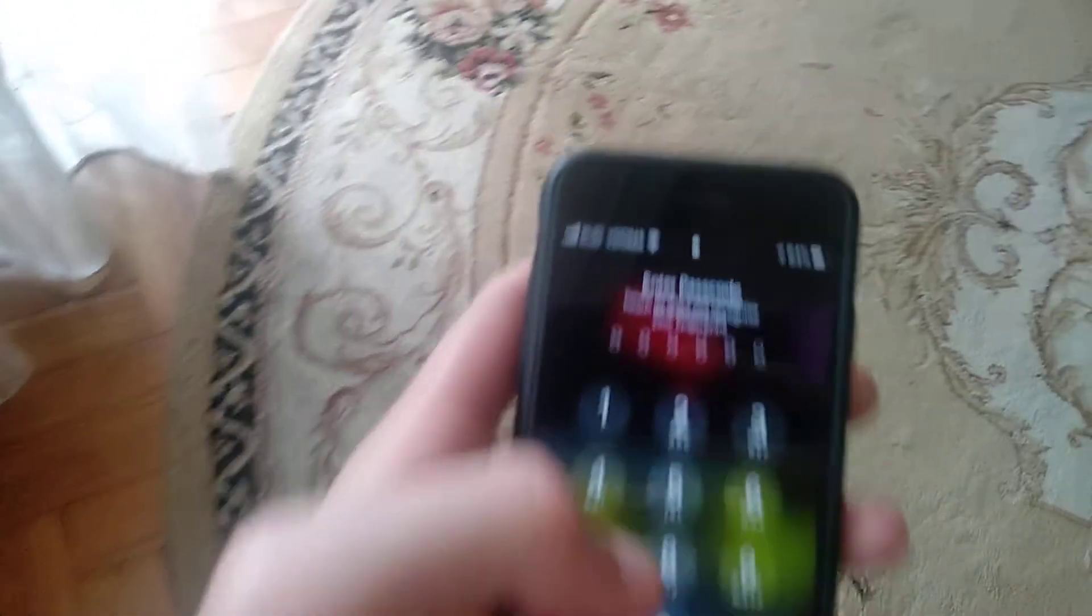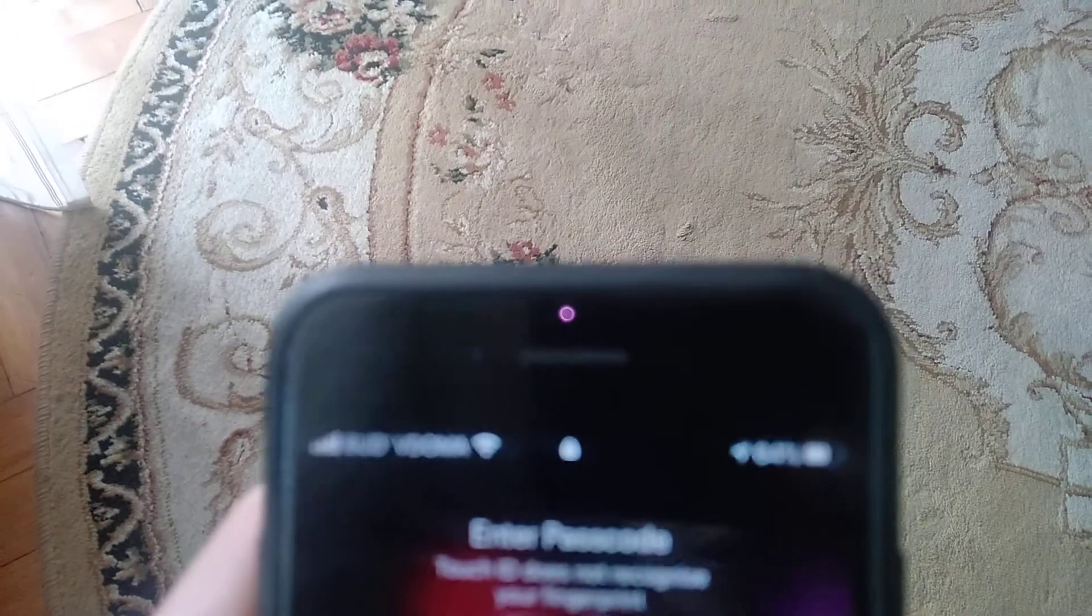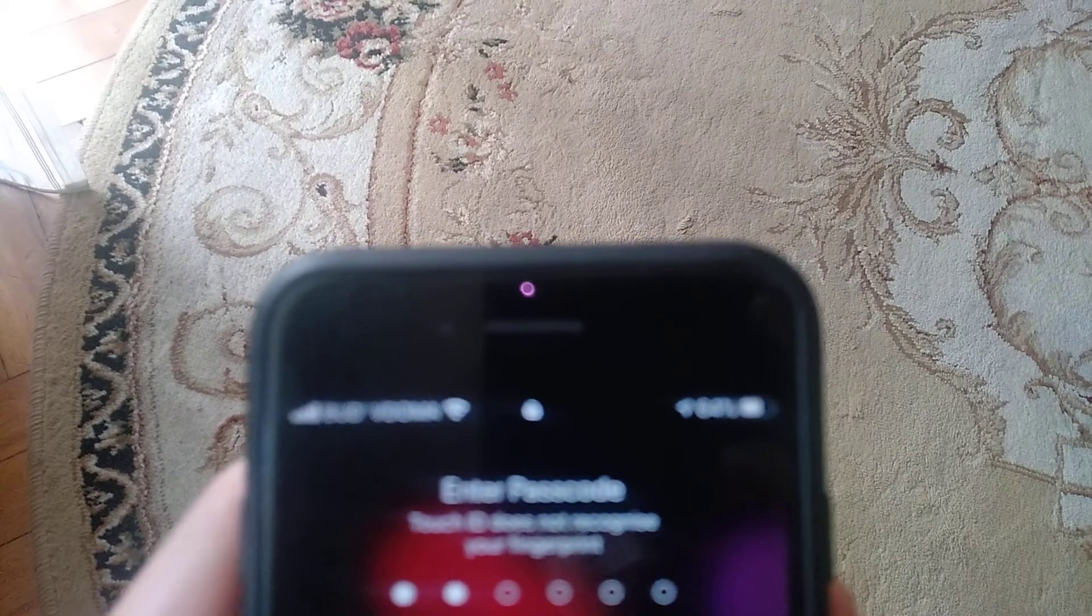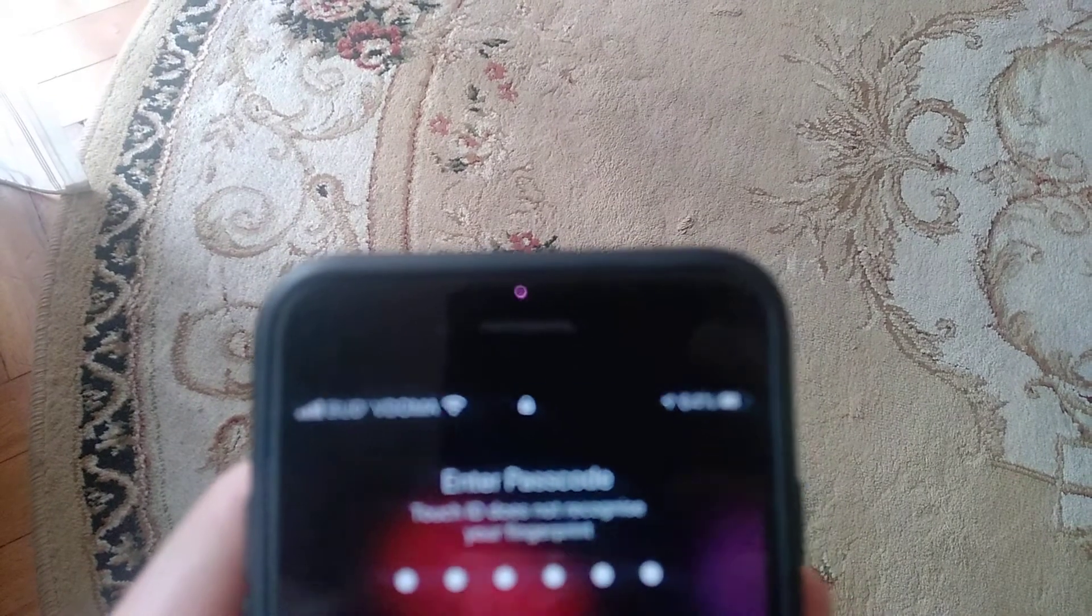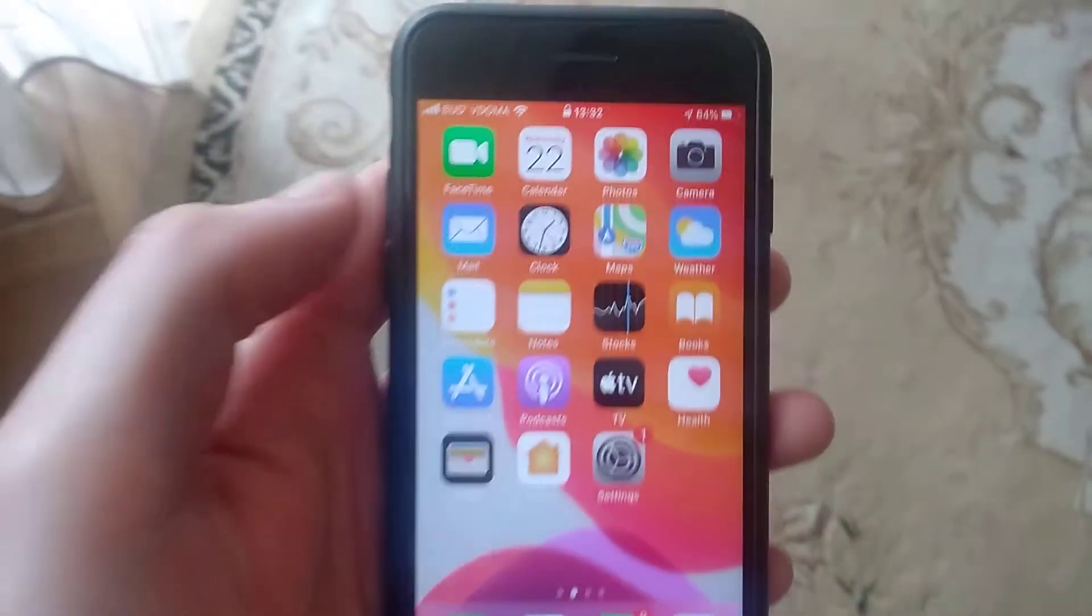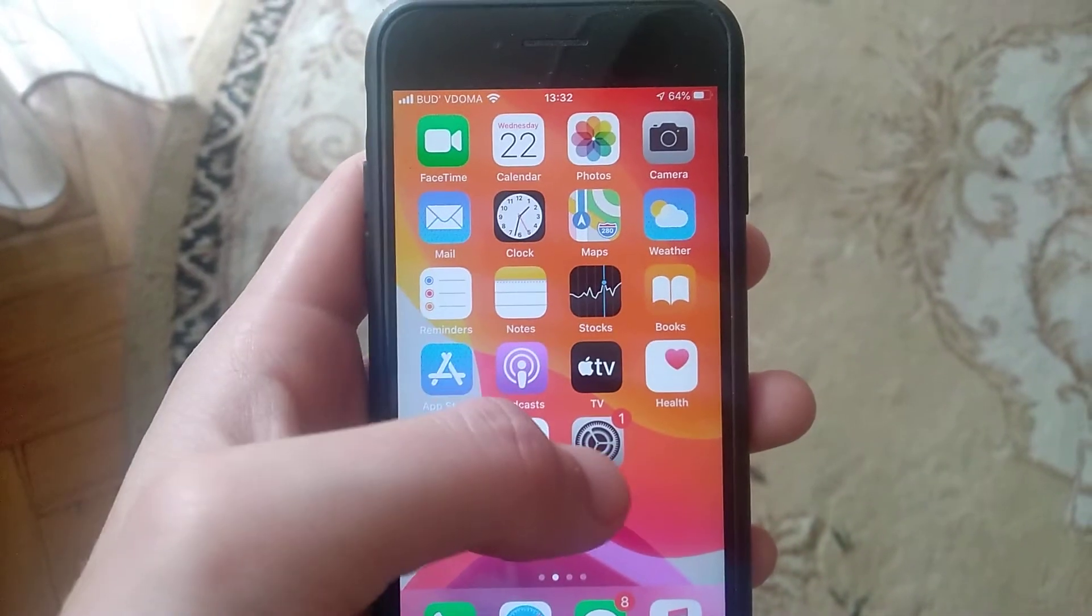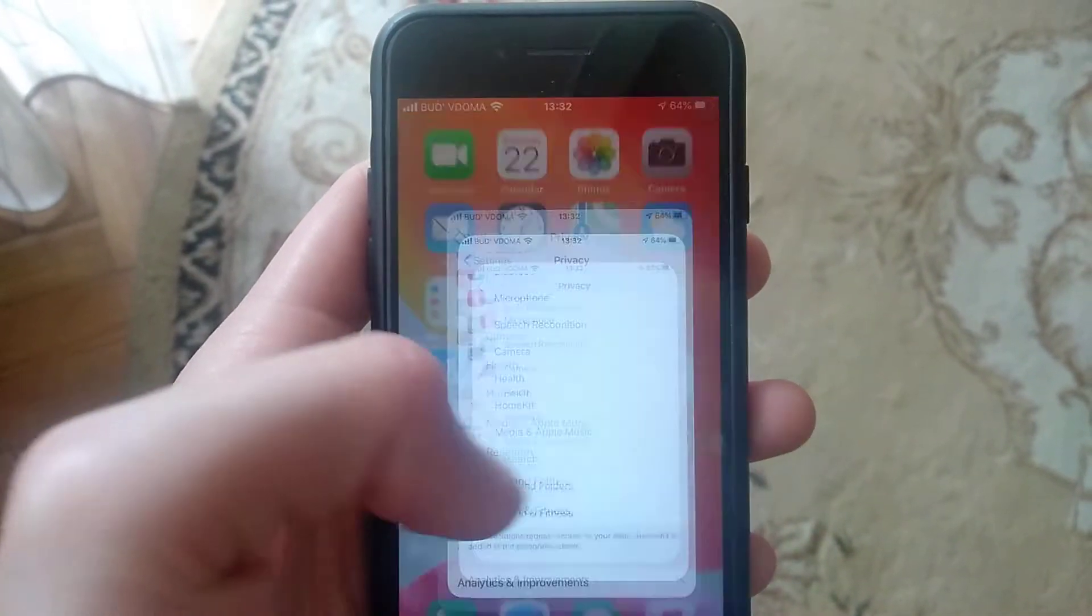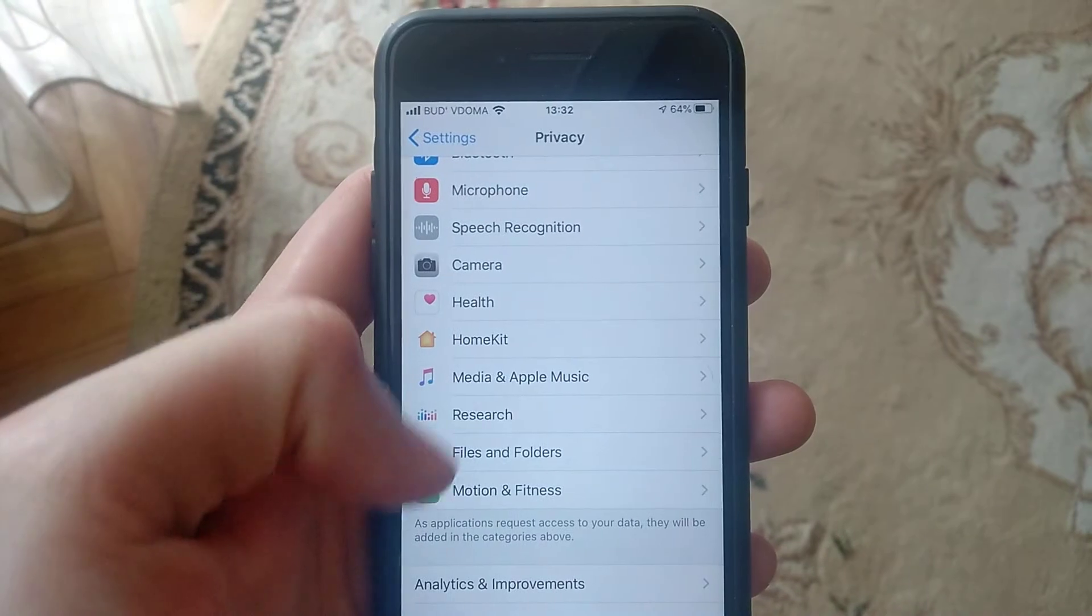power off and restart your device. Another thing you can try is to go to Settings.